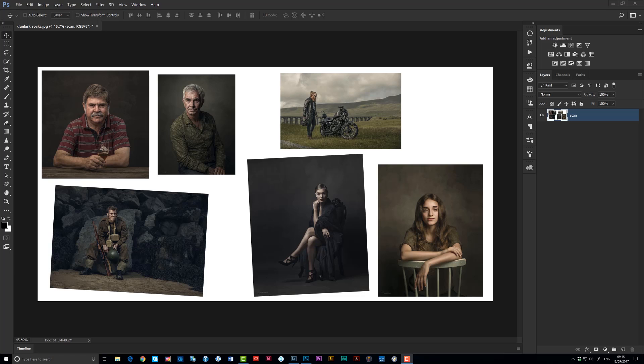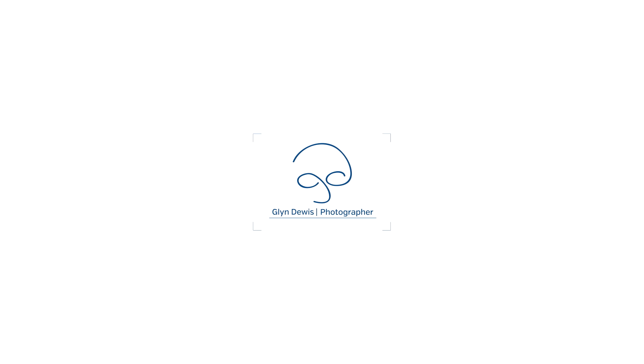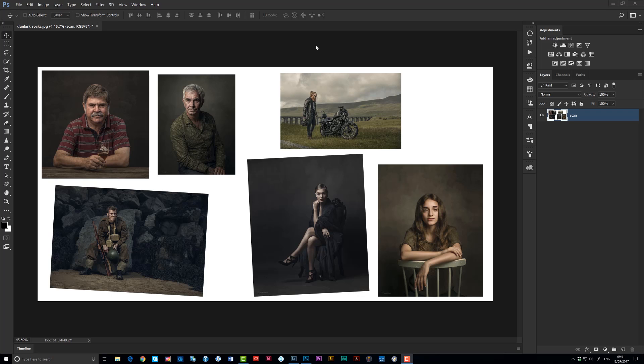Hi folks, Glyn here with a super fast technique to show you how you can crop and straighten a whole bunch of images. Imagine you've scanned a whole bunch of pictures or documents and you have it open as a single scanned file in Photoshop. You may have even been sent a document with lots of pictures laid out on it, like you can see on screen now. Rather than using something like the crop tool or the marquee selection tool and individually cutting out and straightening each of these pictures,